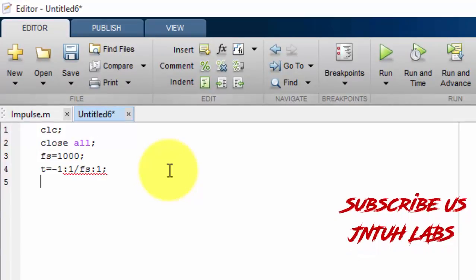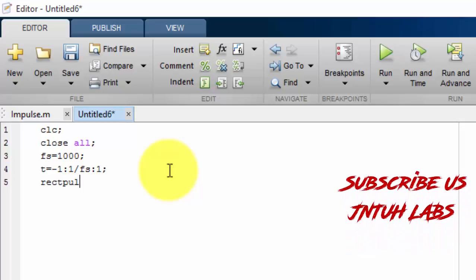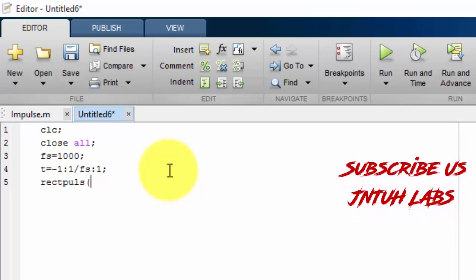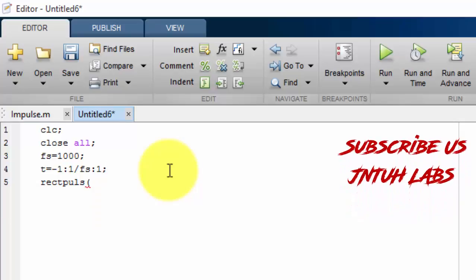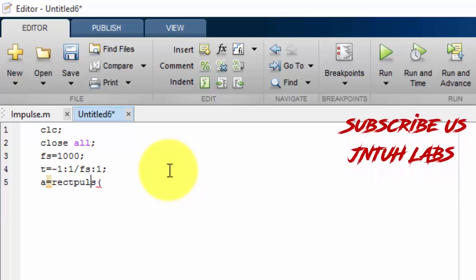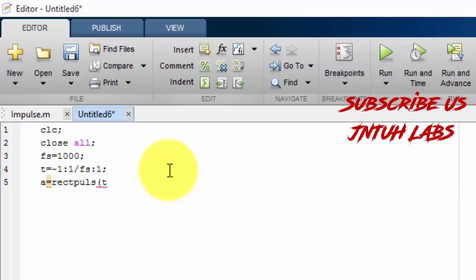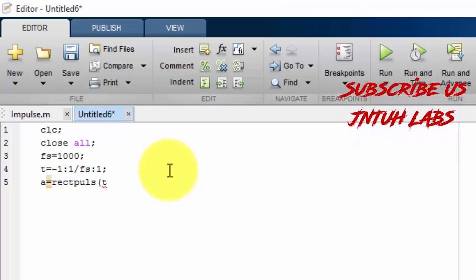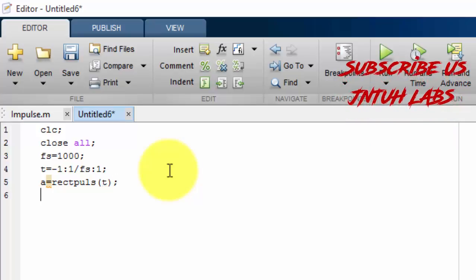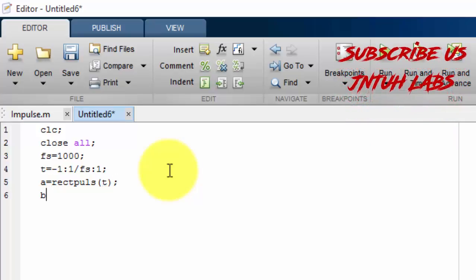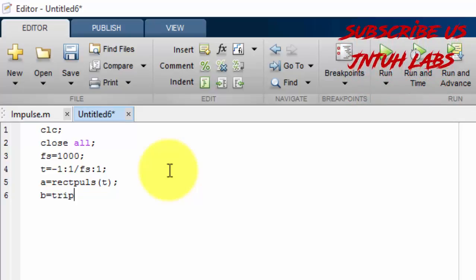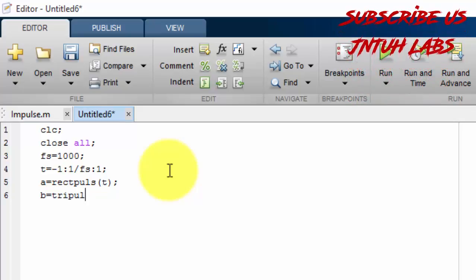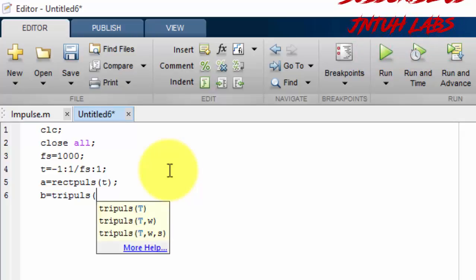This is my time period. RecPulse is the keyword which is used to generate rectangular waveform. RecPulse is enough. RecPulse and tripulse. B equals to TriPulse of t.